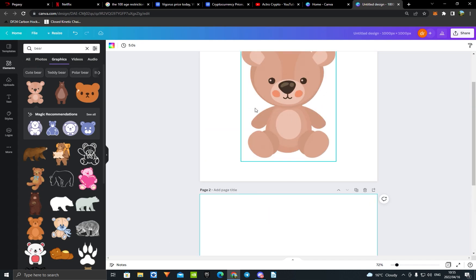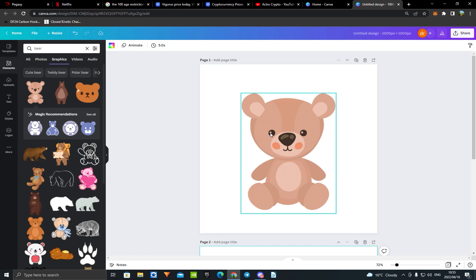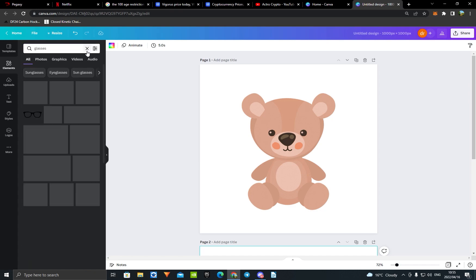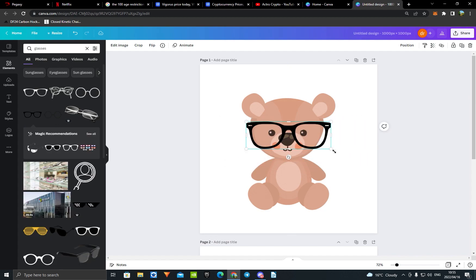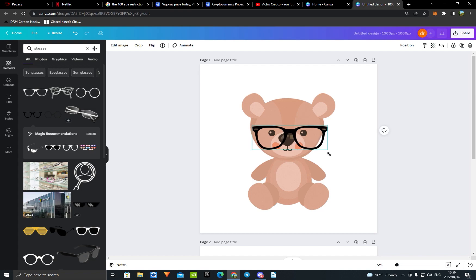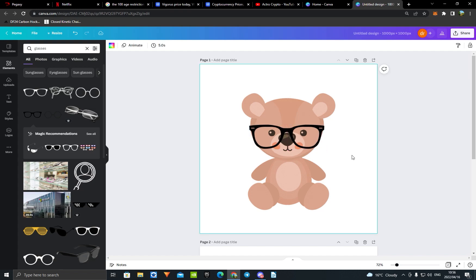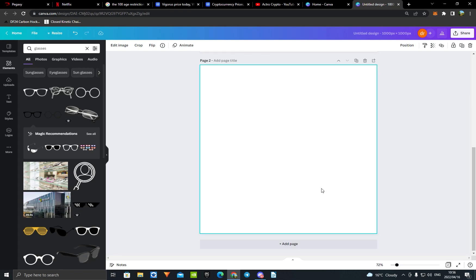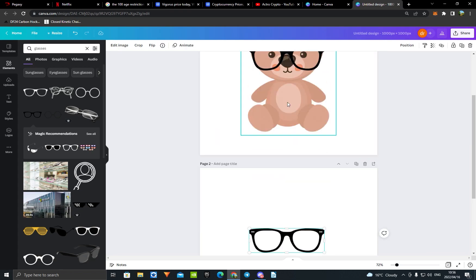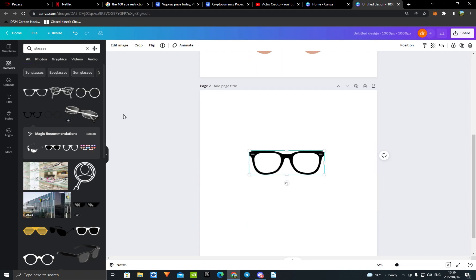Now you want to add different layers — for example glasses, hats, a necklace, sunglasses, and stuff like that. Search 'glasses' and take the first one. This is important: make it the size you want and position it where you want it on the base. Then press Ctrl+C, add a new blank page, and press Ctrl+V. It will be at the exact spot you need it when you auto-generate the NFTs.